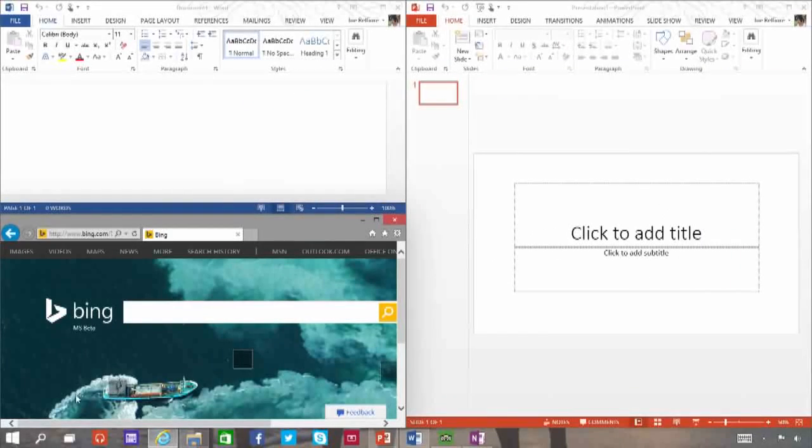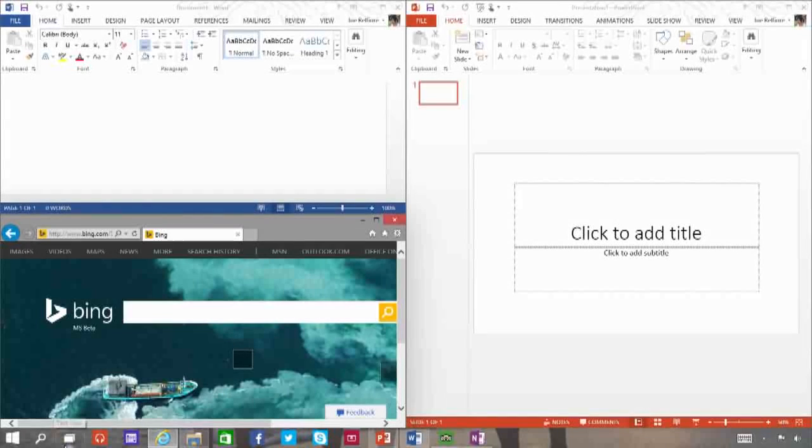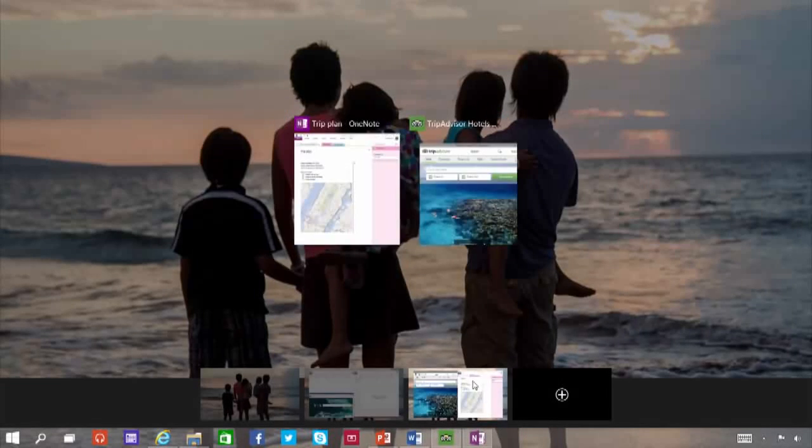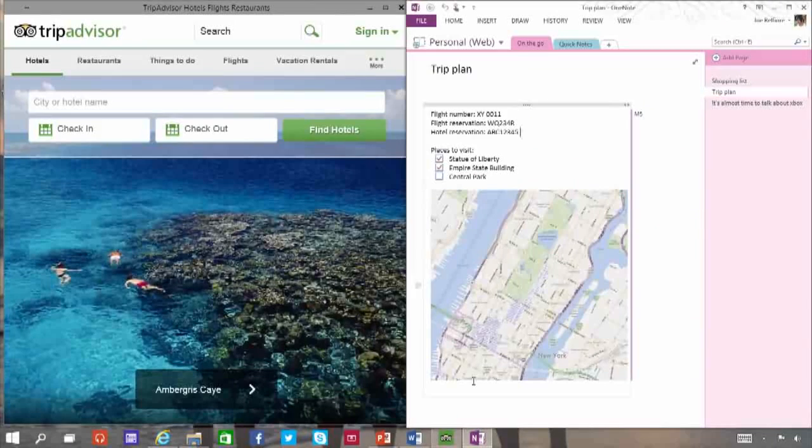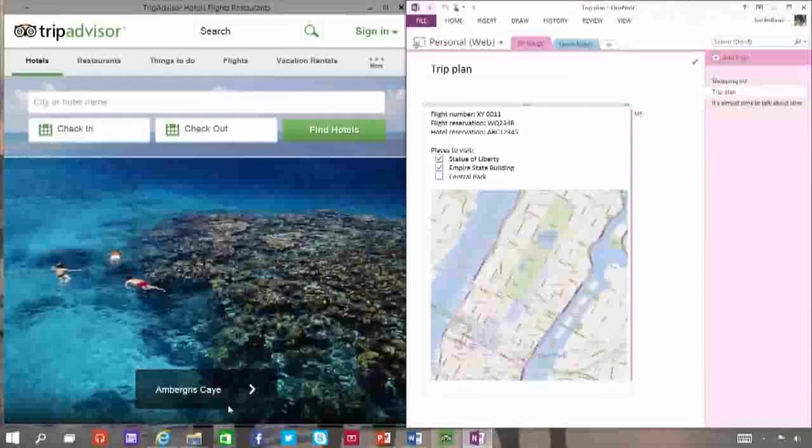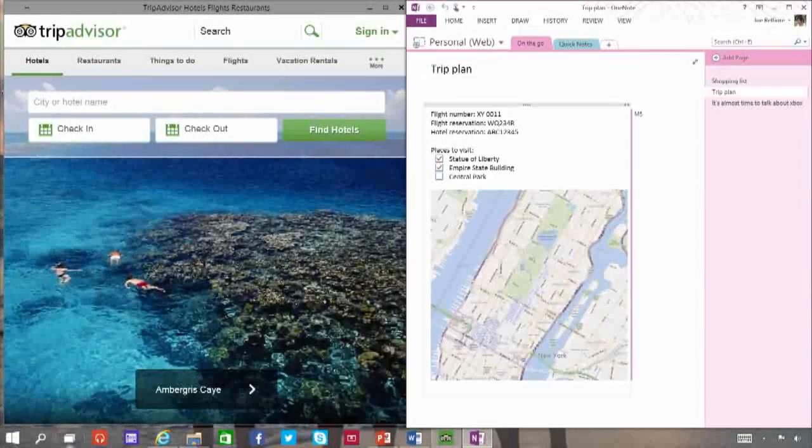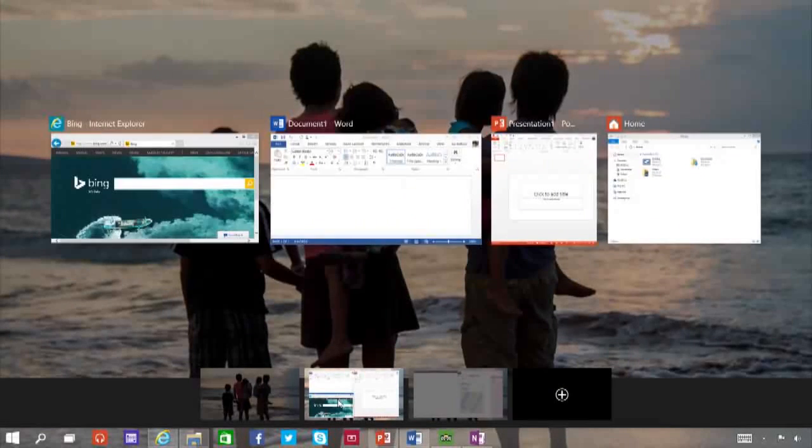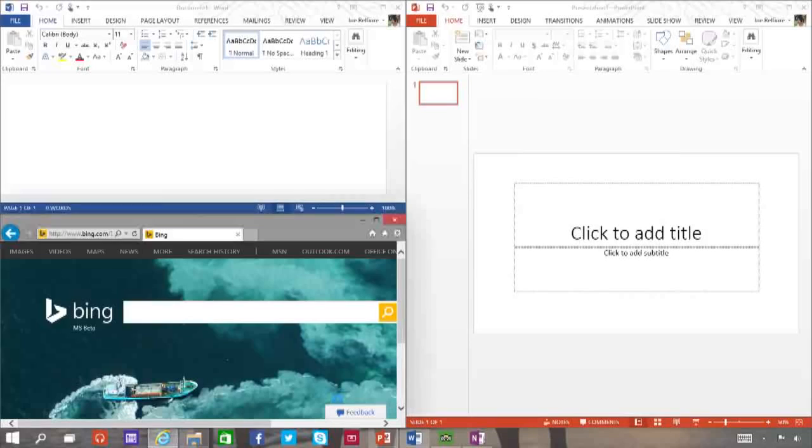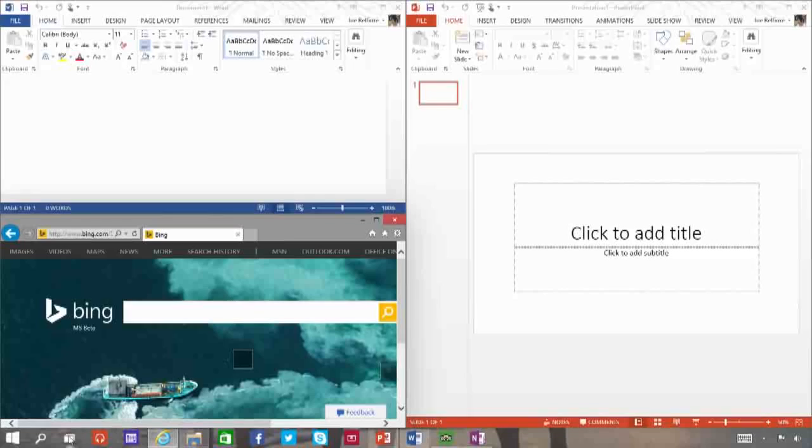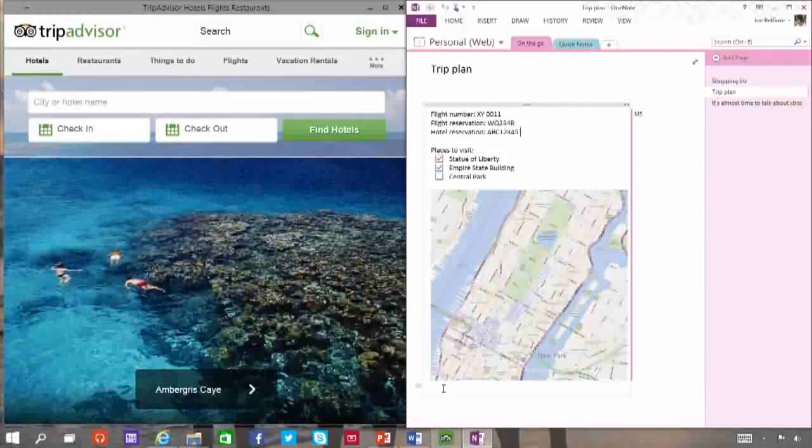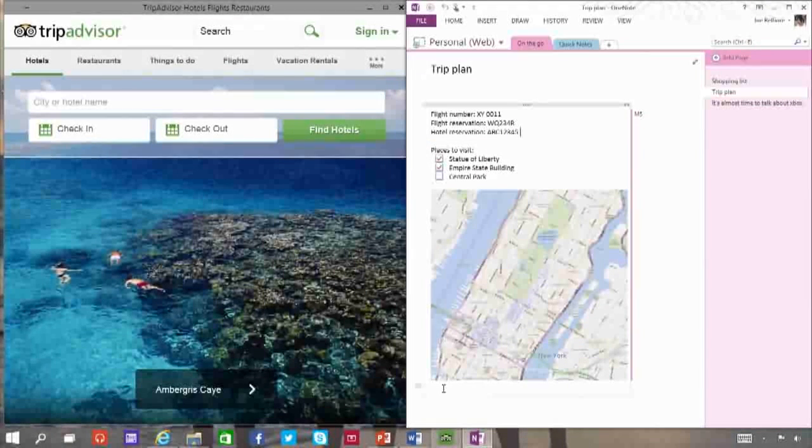If you're working on a lot of different projects using different apps and files, try adding a desktop. Adding a desktop keeps things neatly organized for you. Or you can create a desktop for the things you do at work and a separate one for the things you do at home.